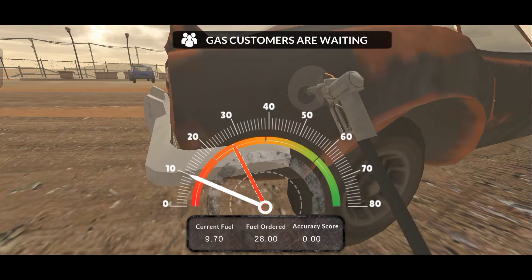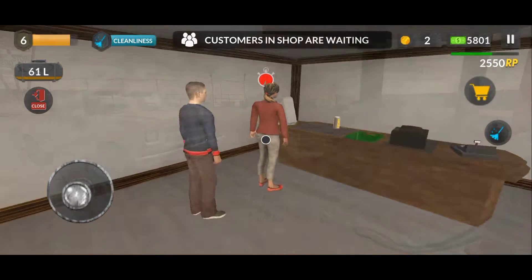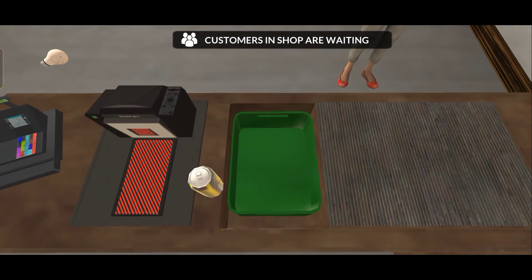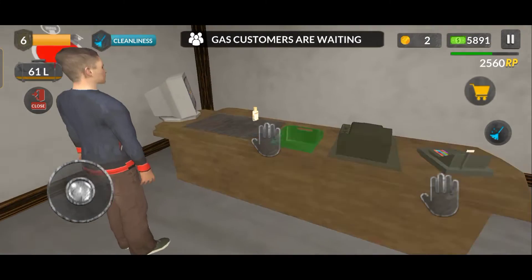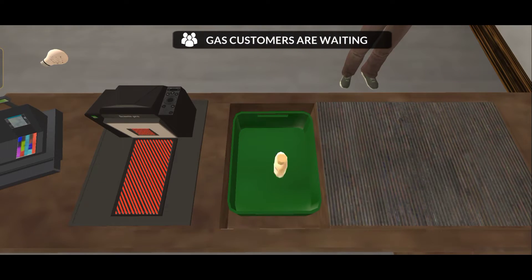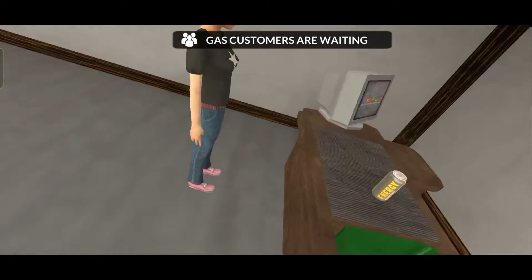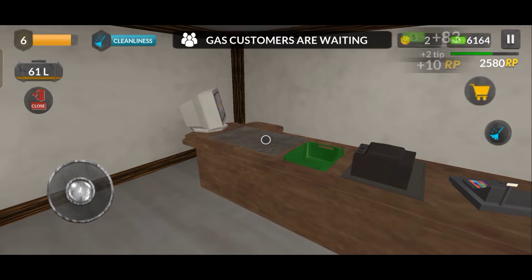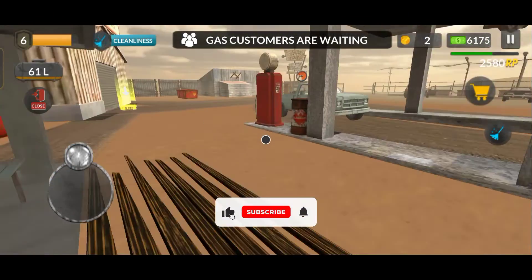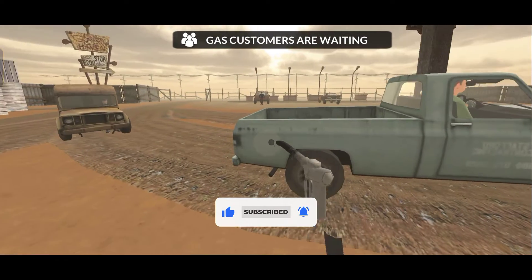We also get more customers here, and now I have got $5,800. Now we have the price - let's go, we have enough to open the car wash station!